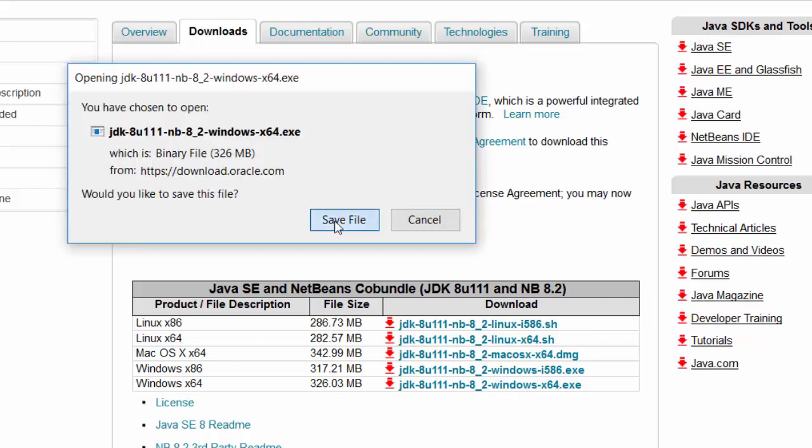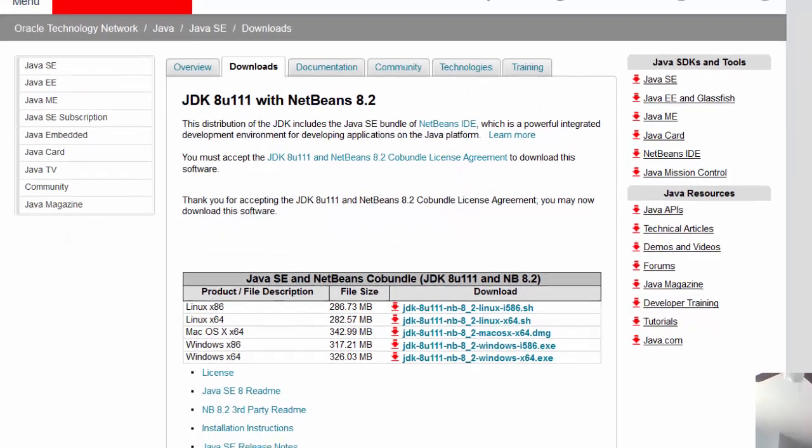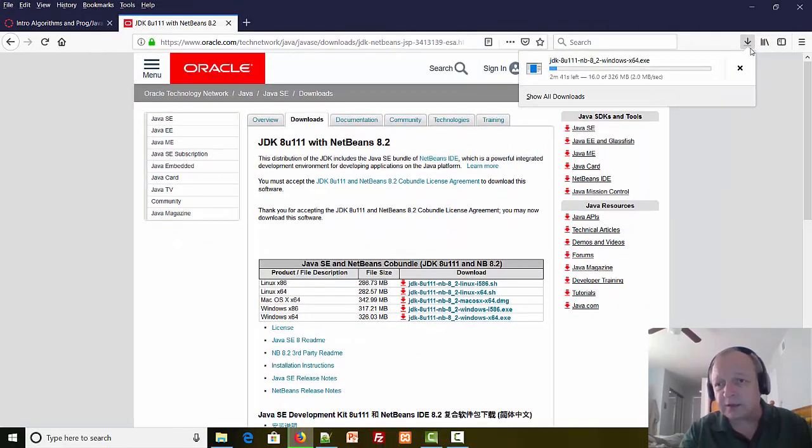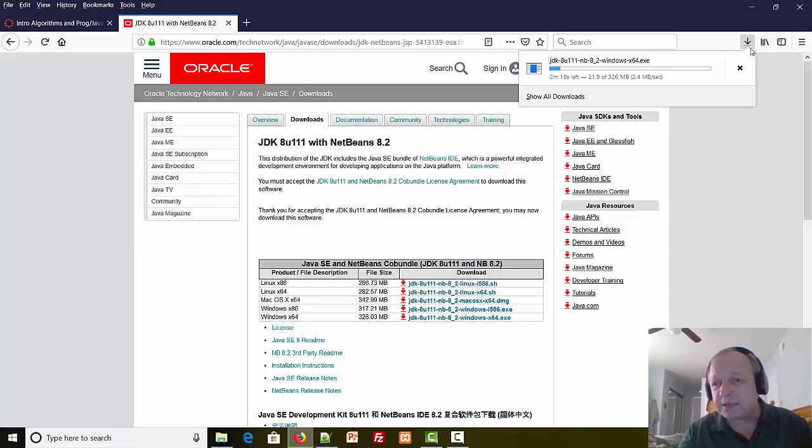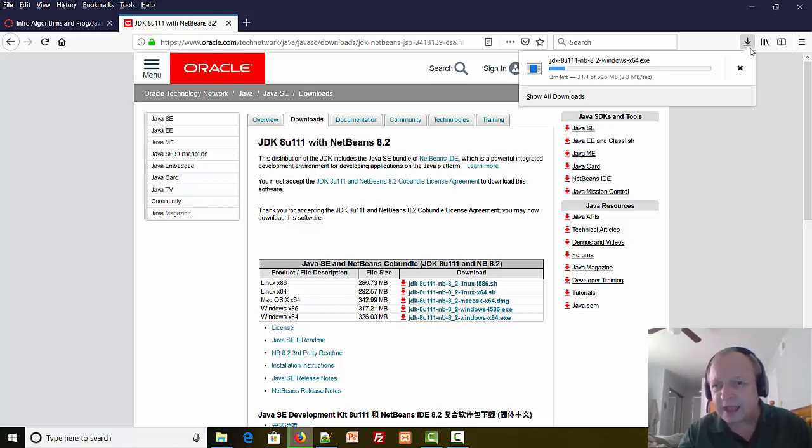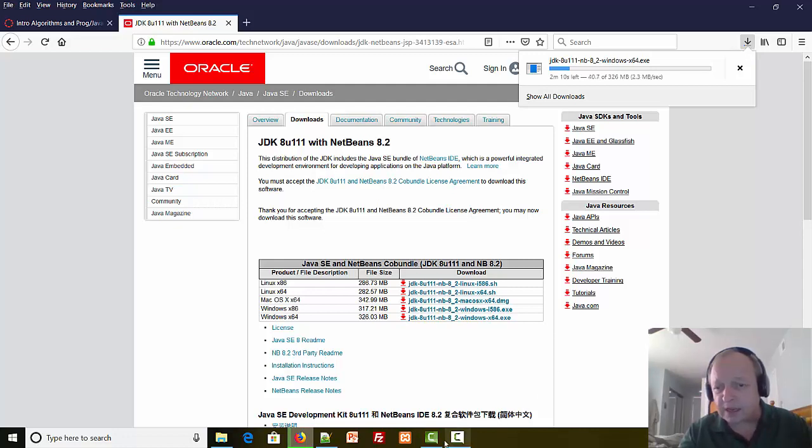I'll hit Save File and it'll start the download. Now this download might take a few minutes. I'm running on a Wi-Fi signal here that is not the greatest, so I'm going to hit pause on the video recording and I'll come back when the download is near complete.